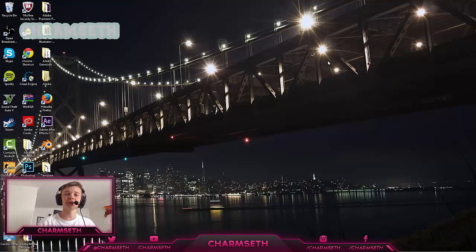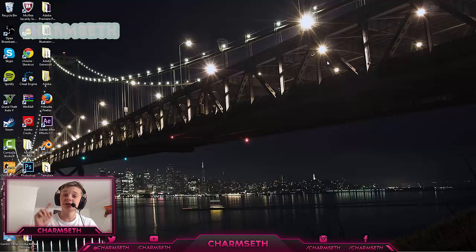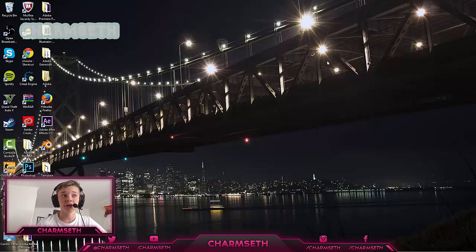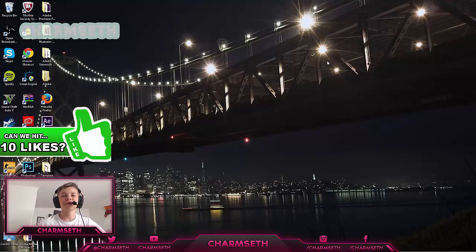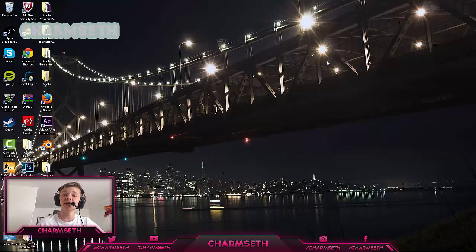What's up guys, Charlotte here, and today I'm going to be teaching you how to make your own 2D outro for your YouTube channel. That's exactly the kind of intro I have on my channel, so if you want that, just keep watching. If you found this tutorial helpful, please remember to give it a like, and maybe we can get 10 likes on this video.